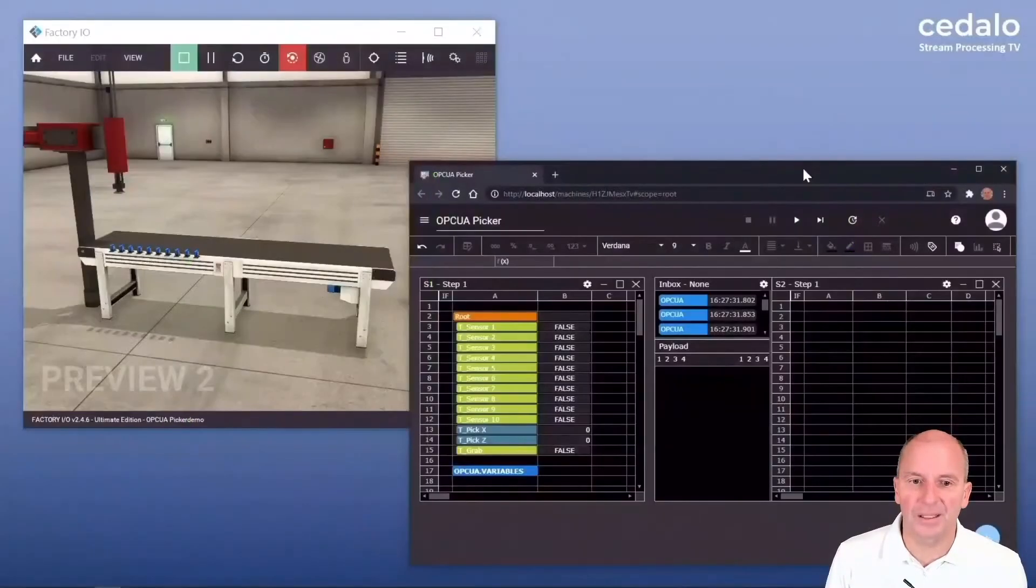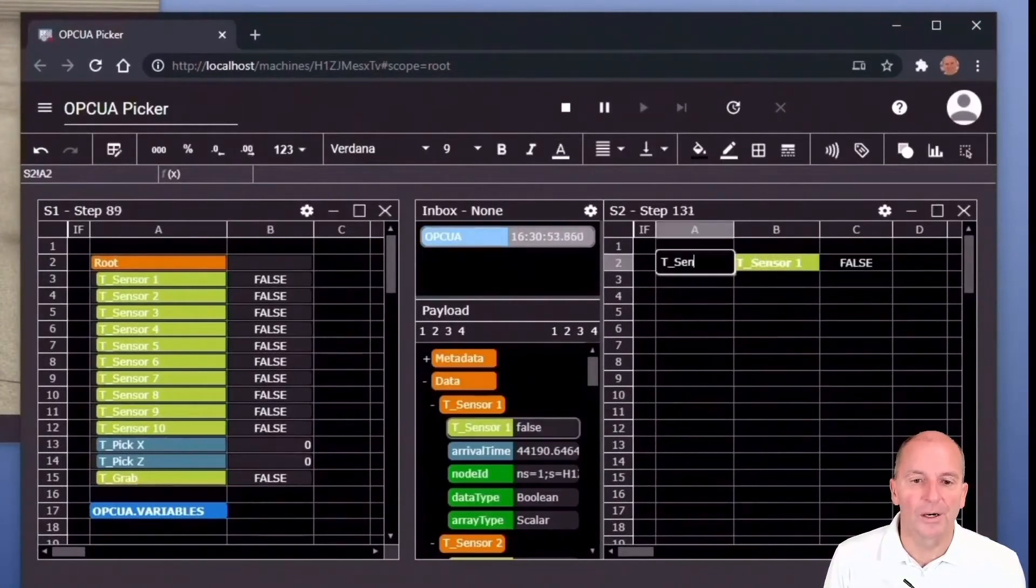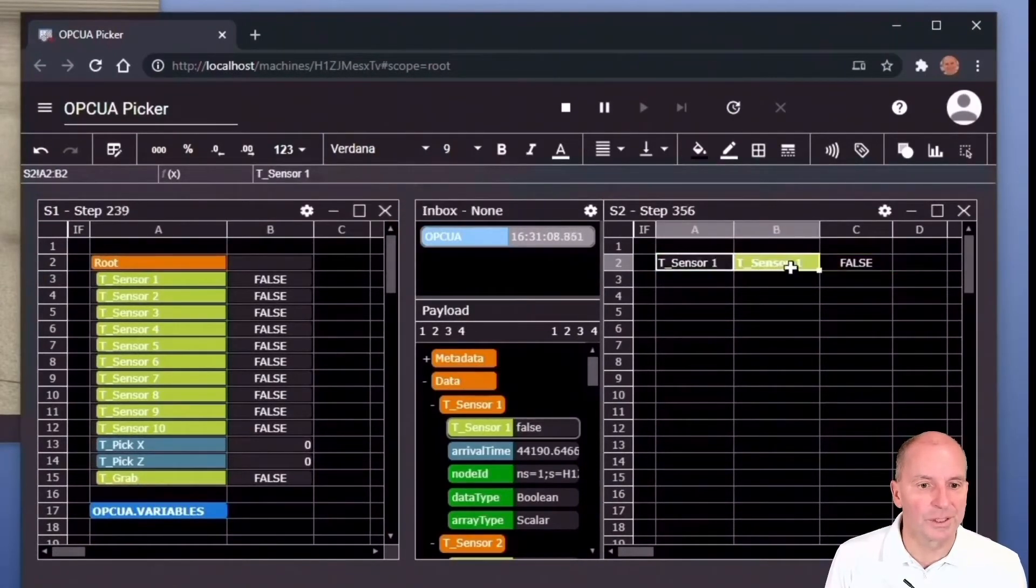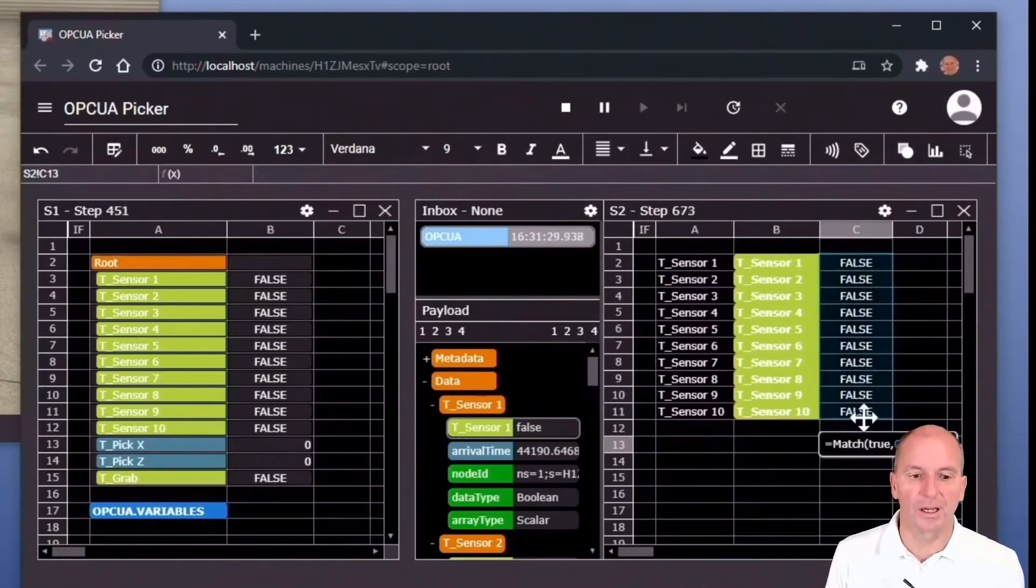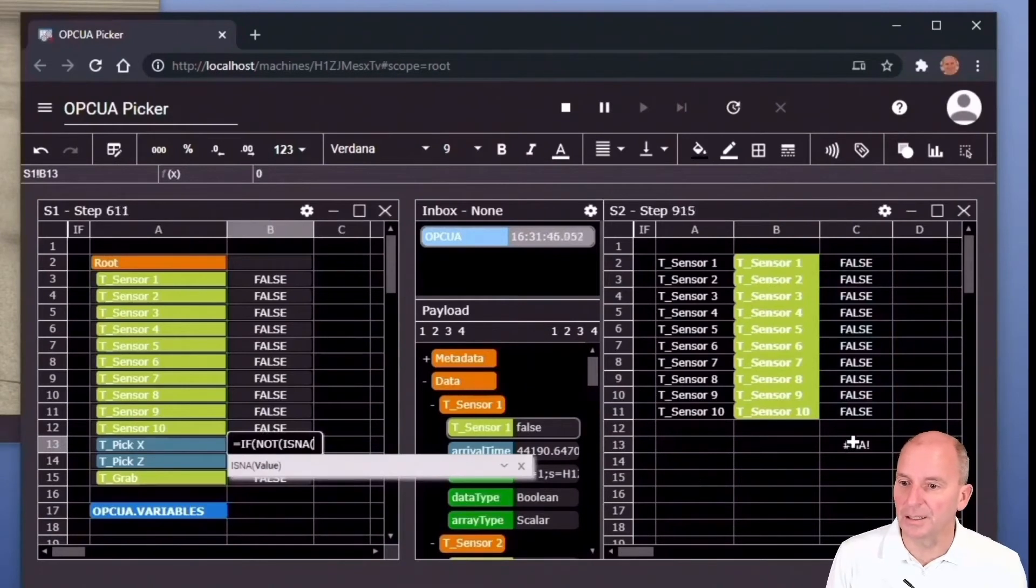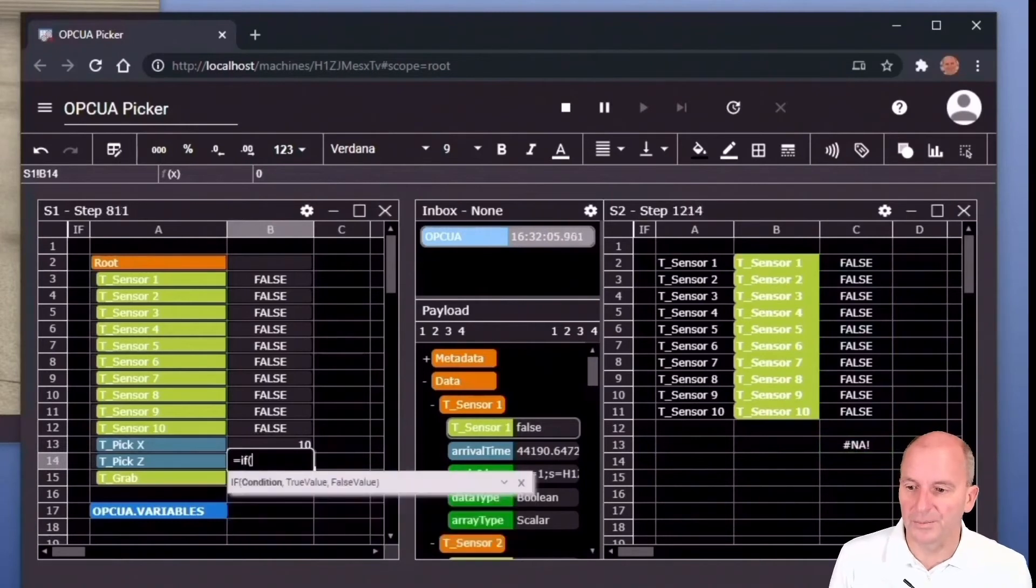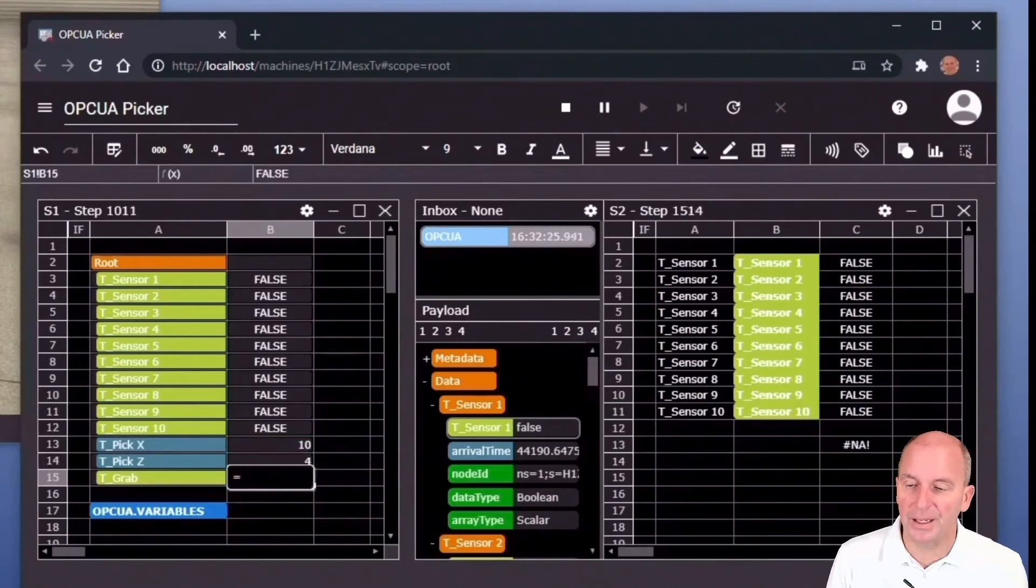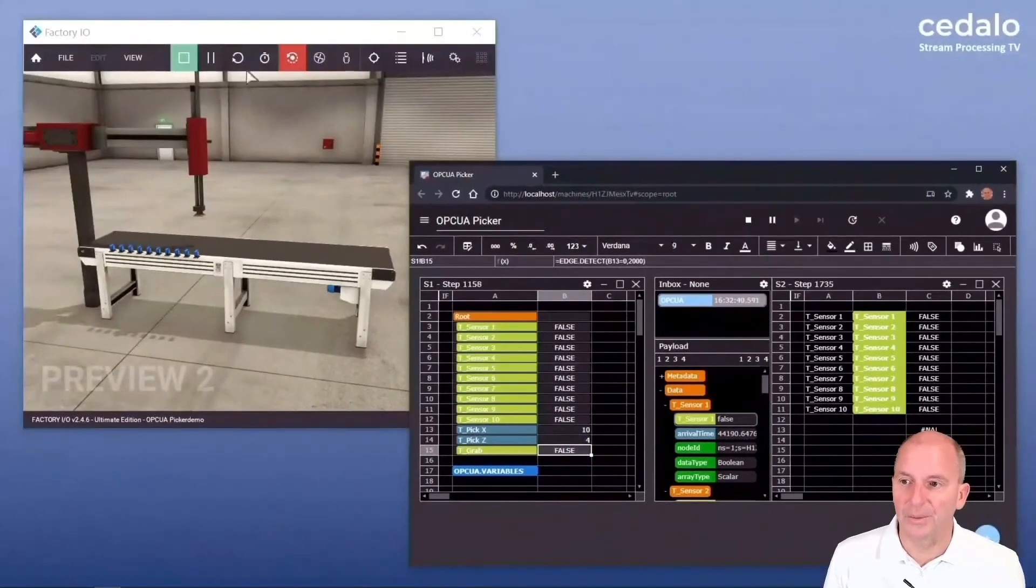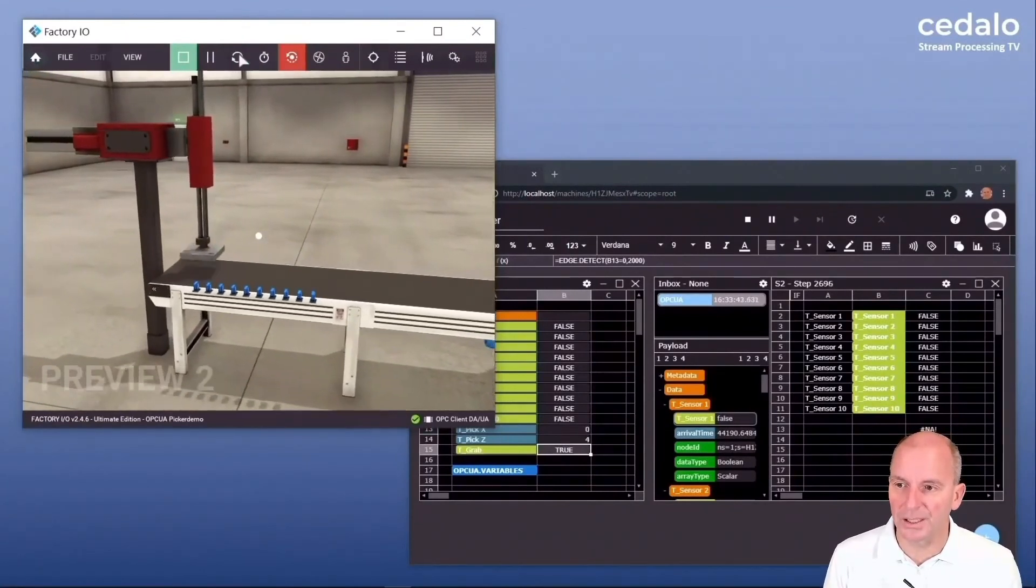Once we've done that we go back to stream sheet, execute the stream sheet and we are now linking the sensor information to a sheet. We do this by using an autofill operation and we use an Excel type function called match. It allows us to find the sensor that's currently detecting a piece and we use this information to calculate the X and the Z value in the OPC UA address space and the grab true false value. Once we've done that we can run it and you can see it's working in real time.